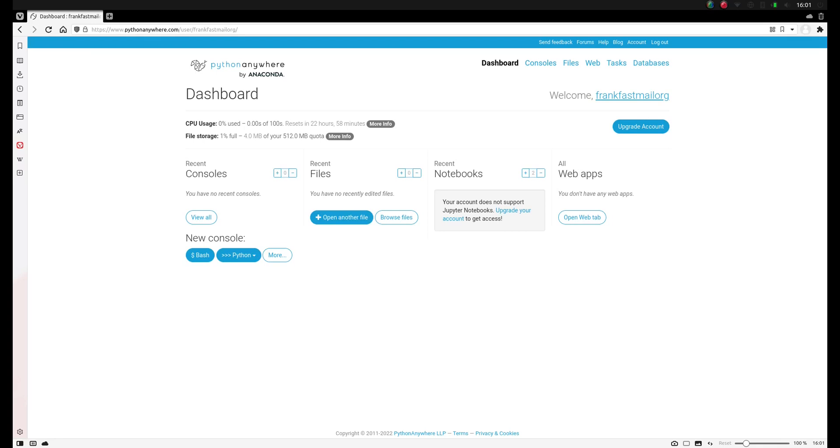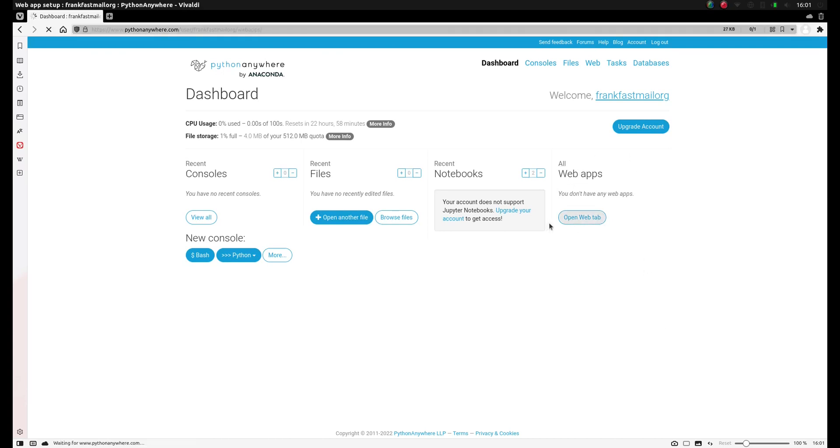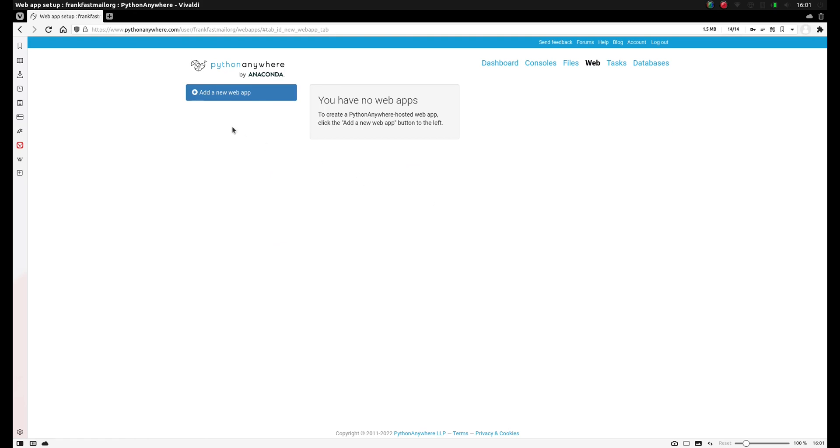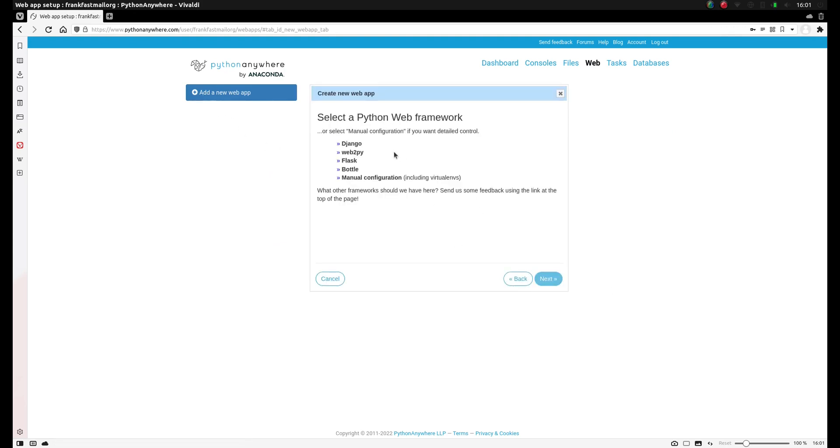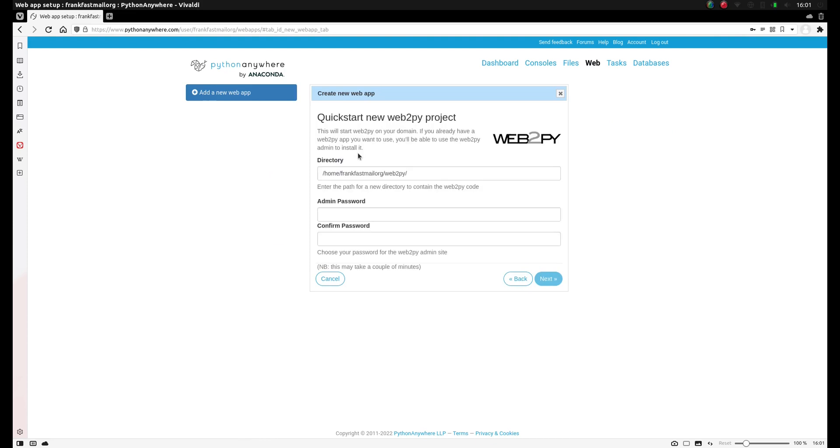Let's use Python to create a web application with Web2Py. So we go to web apps and click open web tab, click add a new web app, click next.